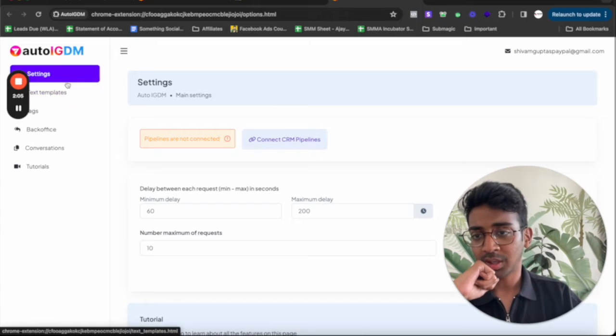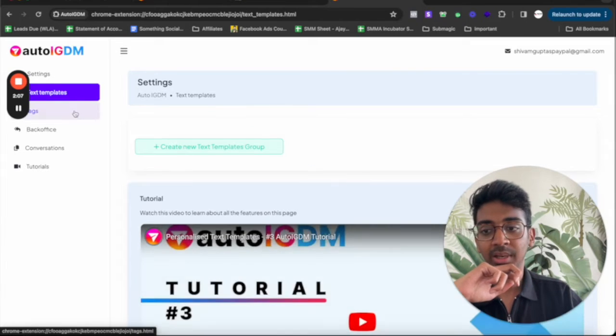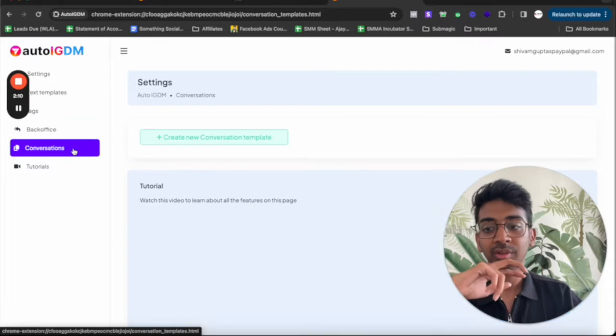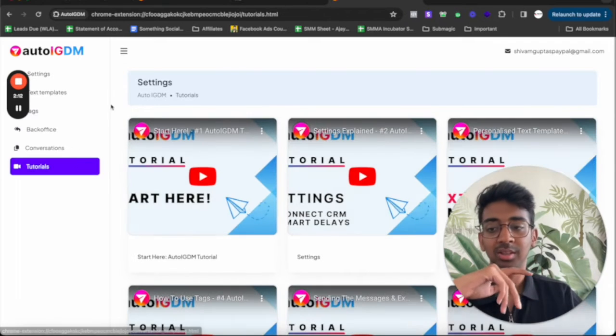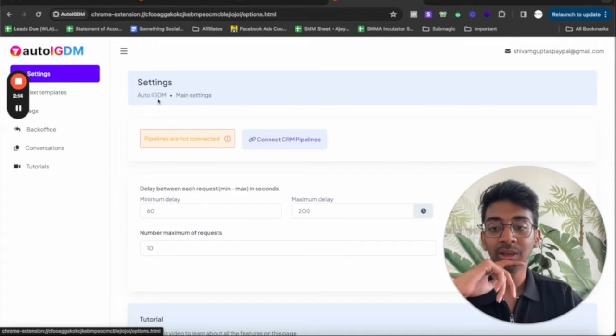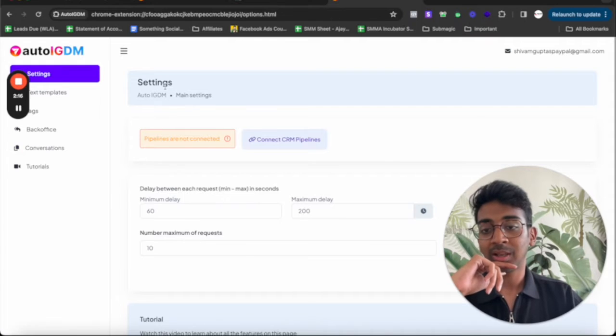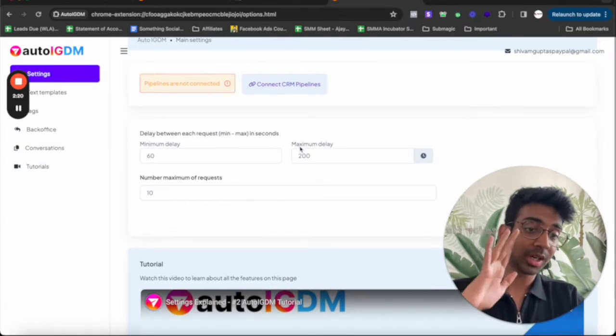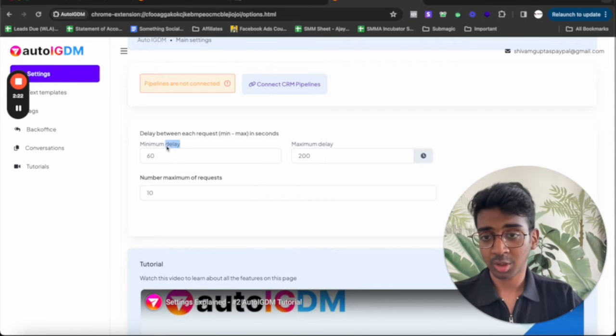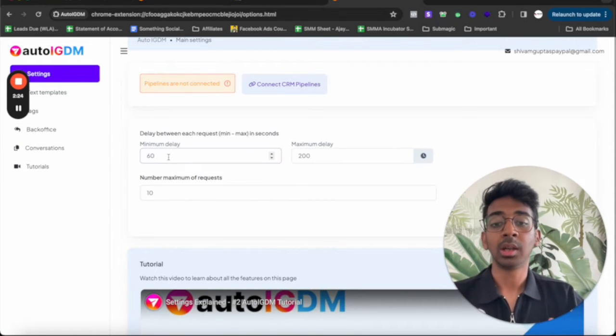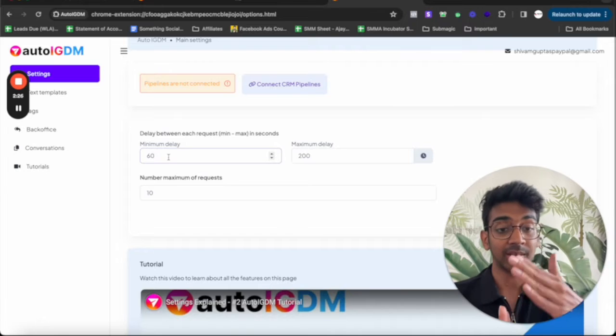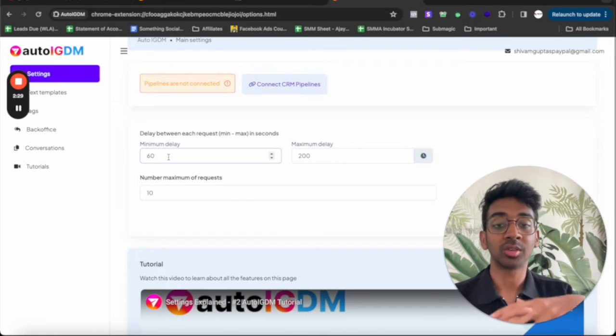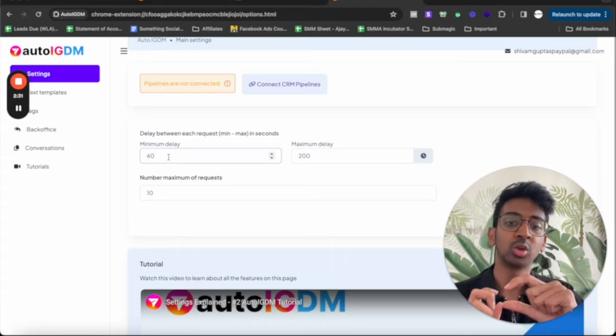So we've got a few things over here. You've got your settings, you've got your templates, you've got your tags, you've got your back office, you've got your conversations and these are the tutorials if you need them. Now you can see that you can connect your CRM whatever it may be. So let's go into our settings first. So first of all, the minimum delay that you want between every DM that is sent. Now I want to make sure that your account does not get any type of harm, so I usually keep these to be a little bit on the higher side.